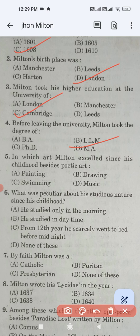The correct answer is option D — music. Question number six: What was peculiar about his studious nature since his childhood? The correct answer is option C — from his twelfth year he scarcely went to bed before midnight. He never slept before midnight.